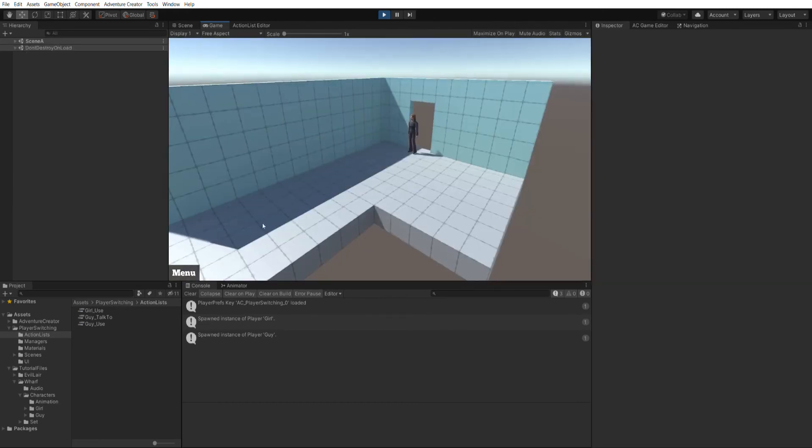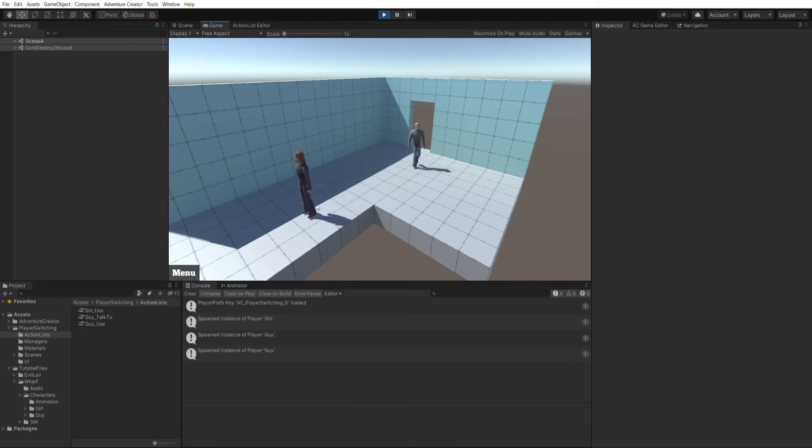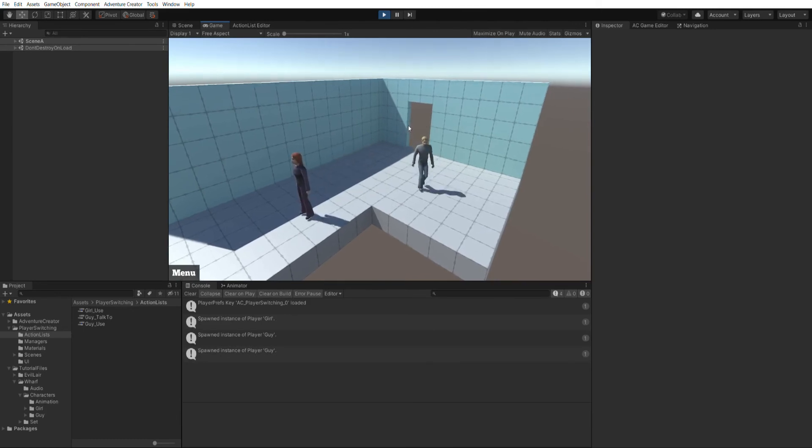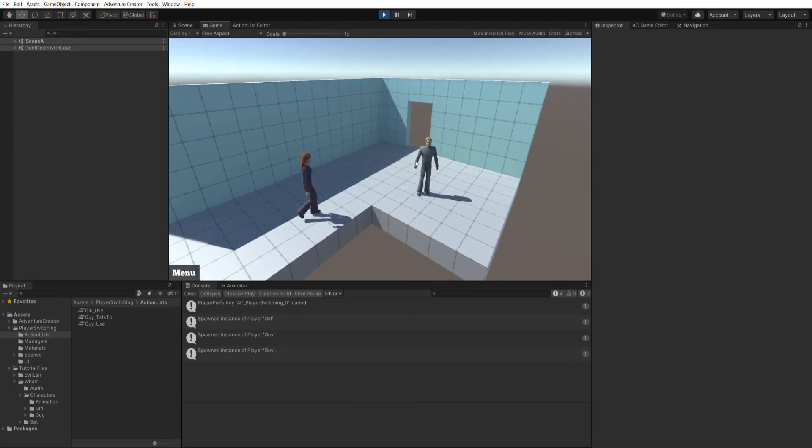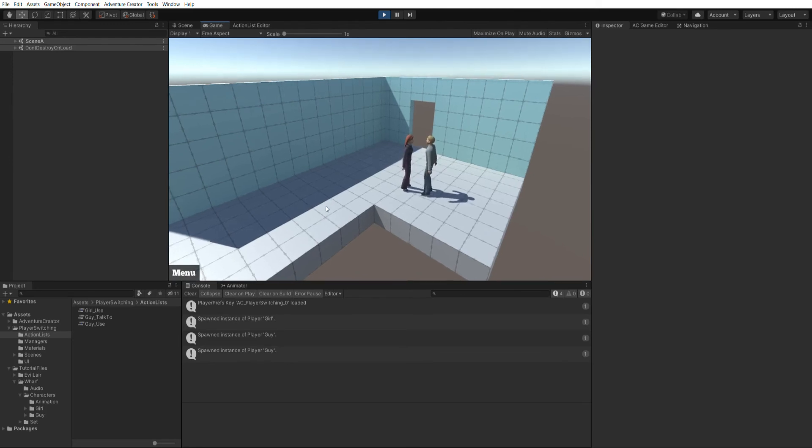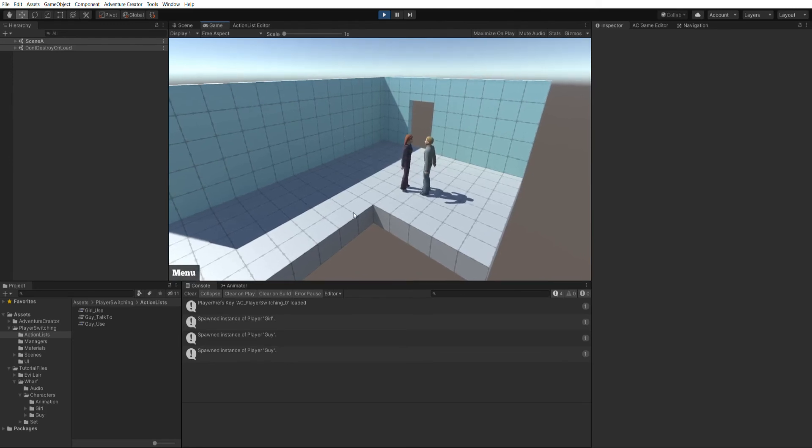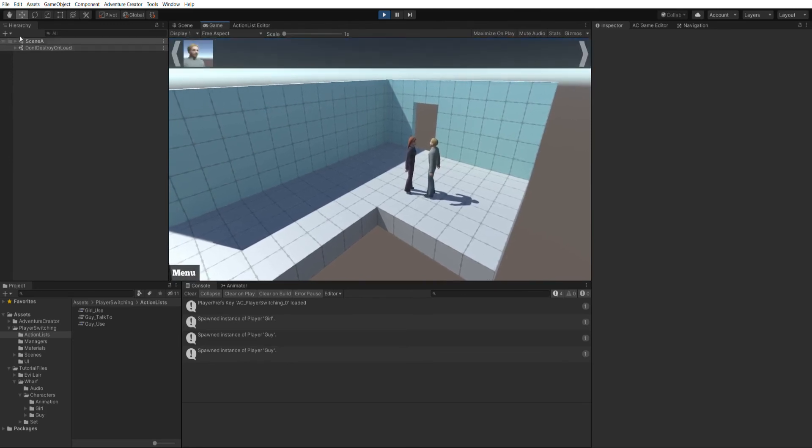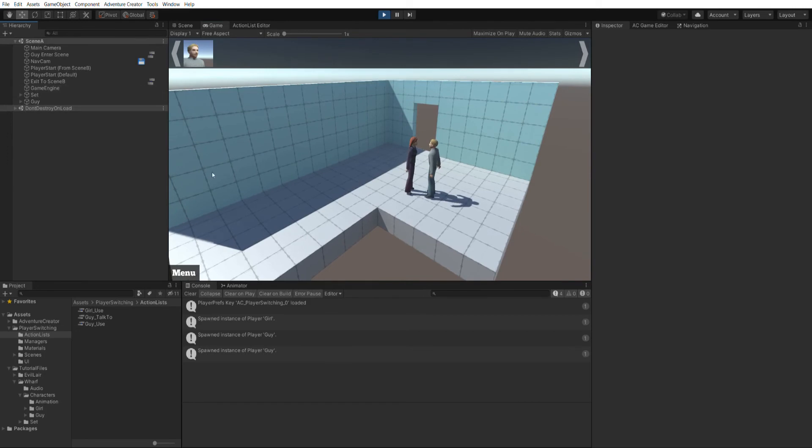But we now have an issue whereby we can go to the other scene. And in fact, let's do that now. We'll have the girl and the guy come through. If I now click on the guy, the conversation doesn't run. And that's because our guy.conv is no longer in the scene. So let's look at that now.